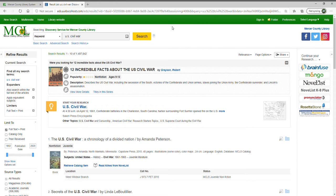I did a search for the U.S. Civil War, and one of the reasons I chose this search is because it shows you basically everything available in EDS. On the left there's a way to refine results, and on the right you'll see the results list. We've retrieved 1,497,842 resources pertaining to the U.S. Civil War.